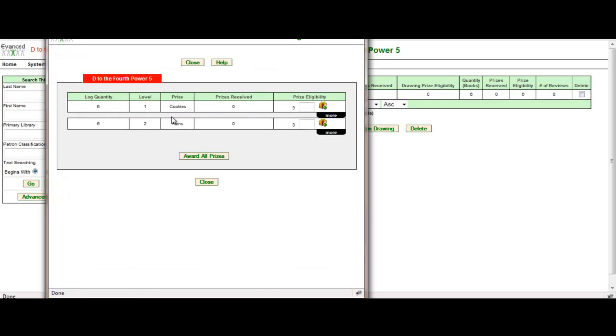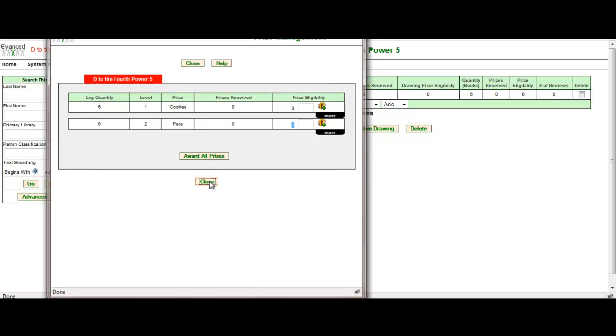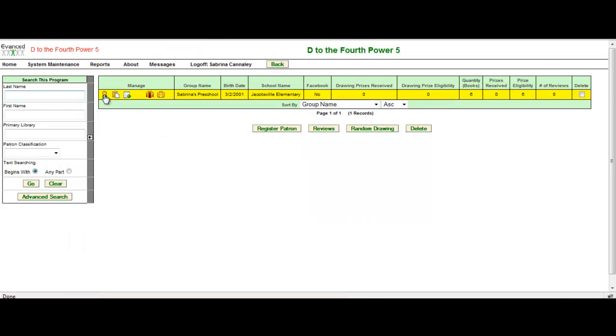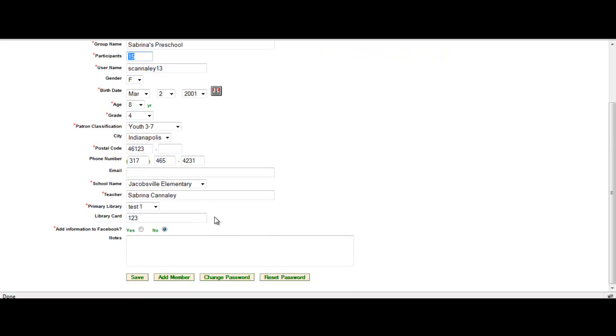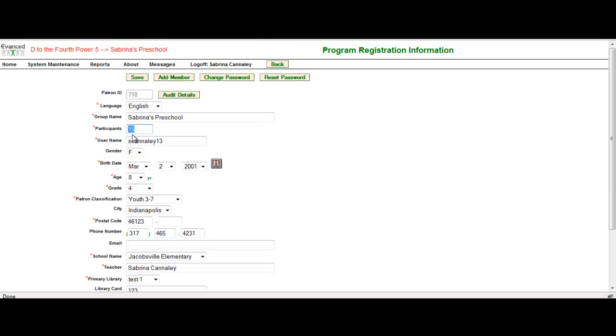When I go in, it unfortunately doesn't account for that she has 15 students. It's only accounting for three cookies for prize level one, three pens for prize level two. Well that's what an individual would really get. But if I come over here and I look at her patron information, I will see that she has 15 participants. So I want to make sure that I'm taking, so I would want to take three times 15 equals 45, give the preschool 45 cookies to hand out to each one of the individuals in that program.